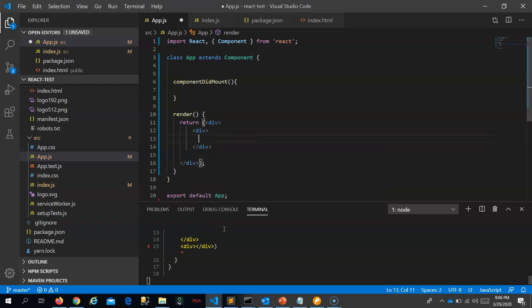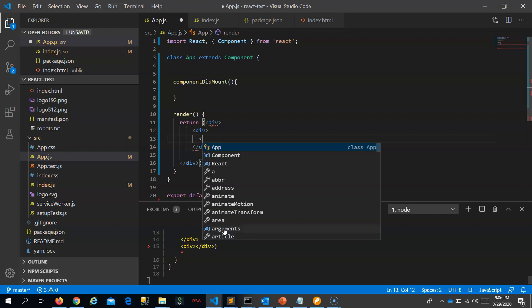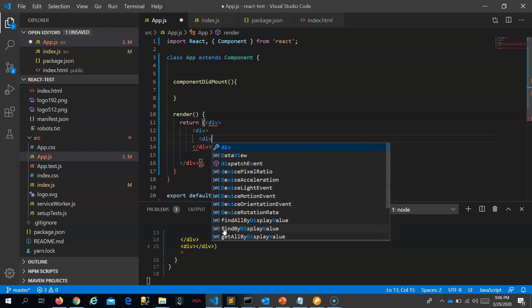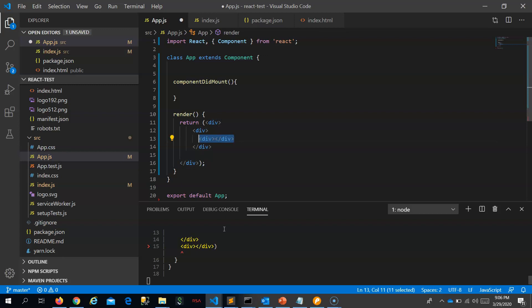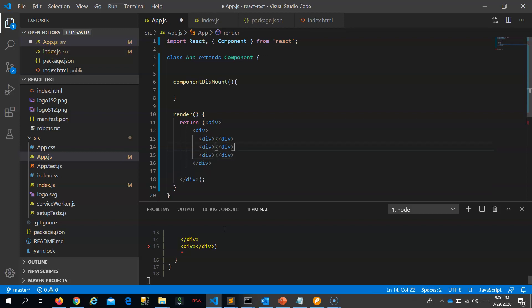So it should have only a single root, and inside that single root you can have multiple spans or divs. Let me create a div, and inside this div let me create multiple child divs so that we can return employee name, date of birth, and position held.